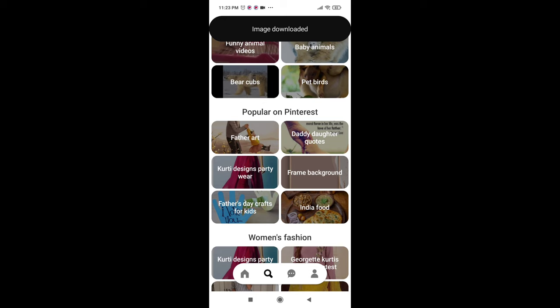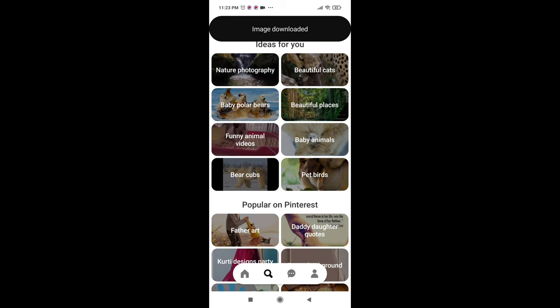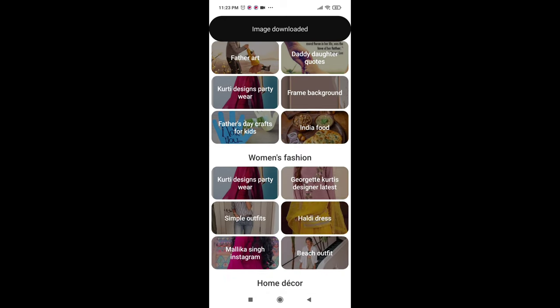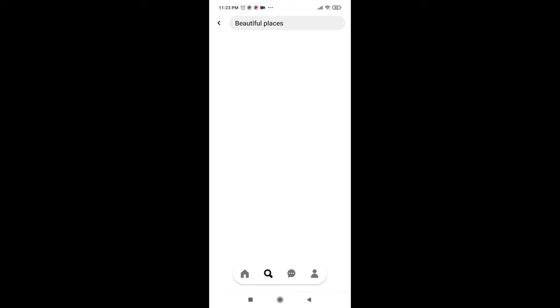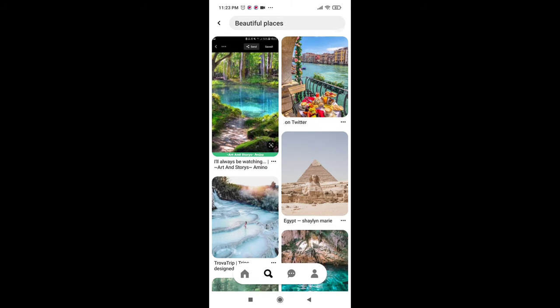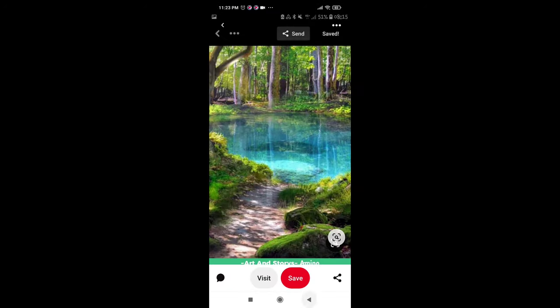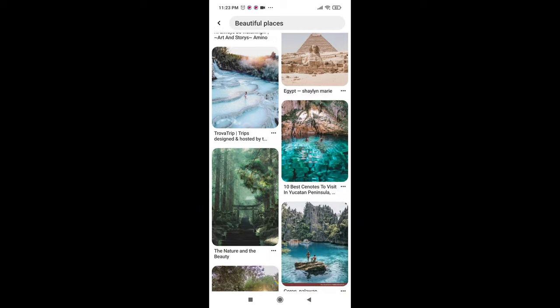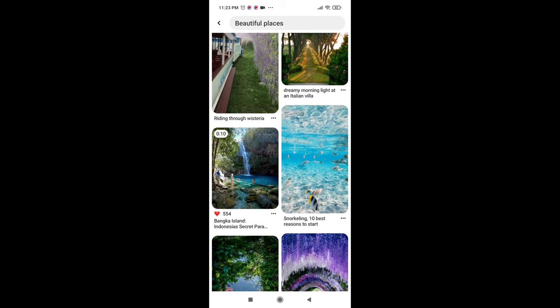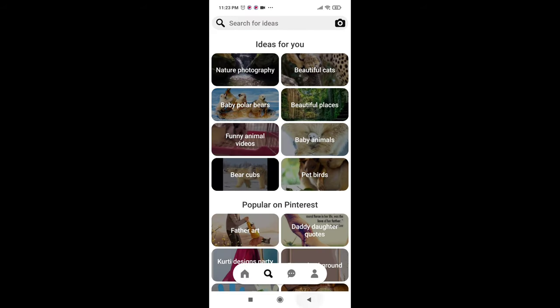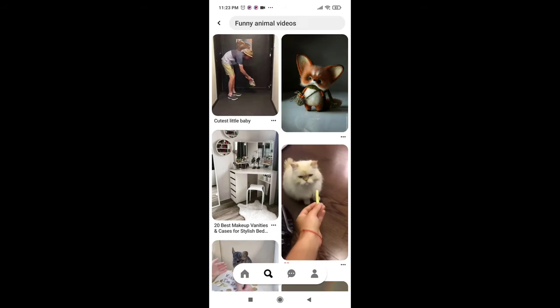In Pinterest you can download any images of your interest, and if you want to download videos, select your desired video or GIF image. I am selecting this.